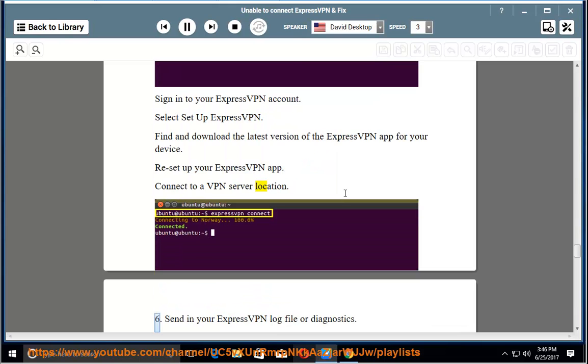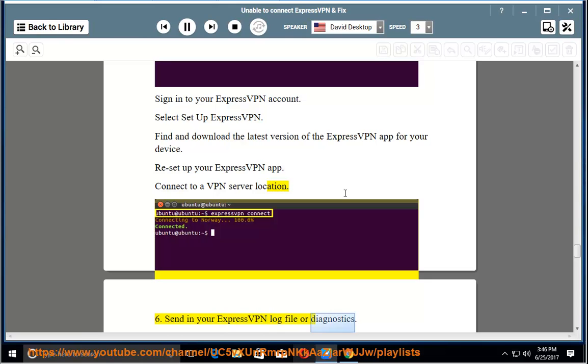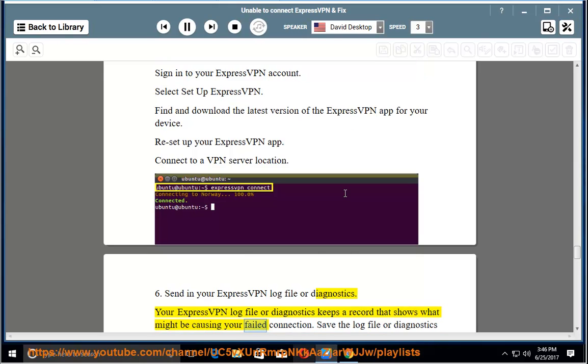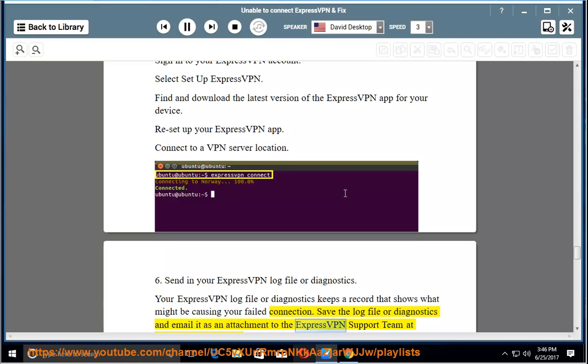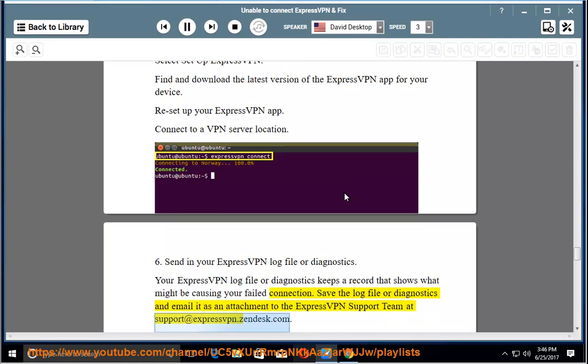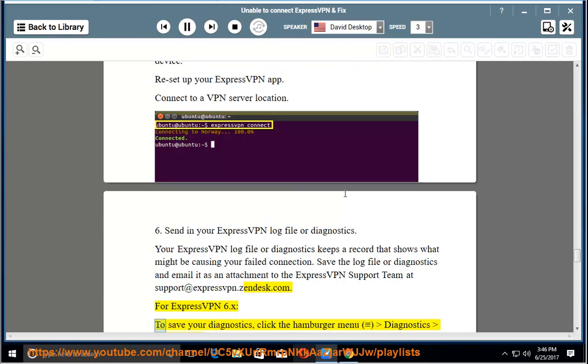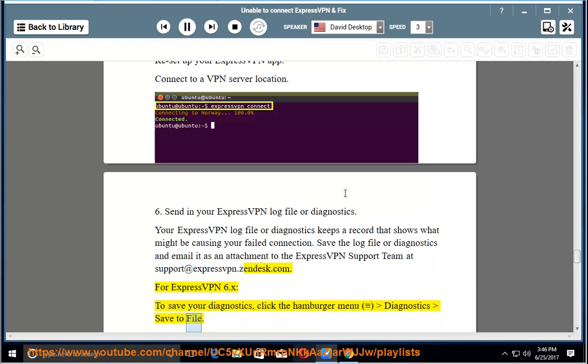Step 6: Send in your ExpressVPN log file or diagnostics. Your ExpressVPN log file or diagnostics keeps a record that shows what might be causing your failed connection. Save the log file or diagnostics and email it as an attachment to the ExpressVPN support team at support at expressvpn.zendesk.com. For ExpressVPN 6.x, to save your diagnostics, click the hamburger menu, Diagnostics save to file.